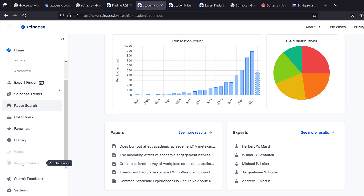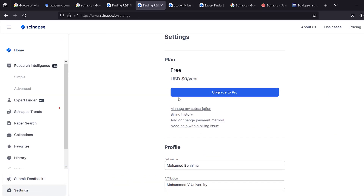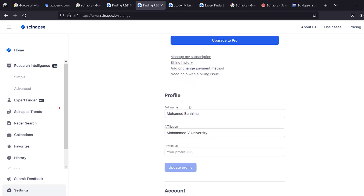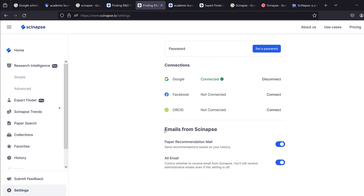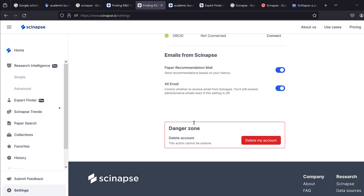Keyword alerts can help you keep up with the field you are investigating — whenever a new paper is published, you will get a notification based on the keyword, phrase, or research question you are using. This is available on the free plan, though paid versions are also available.